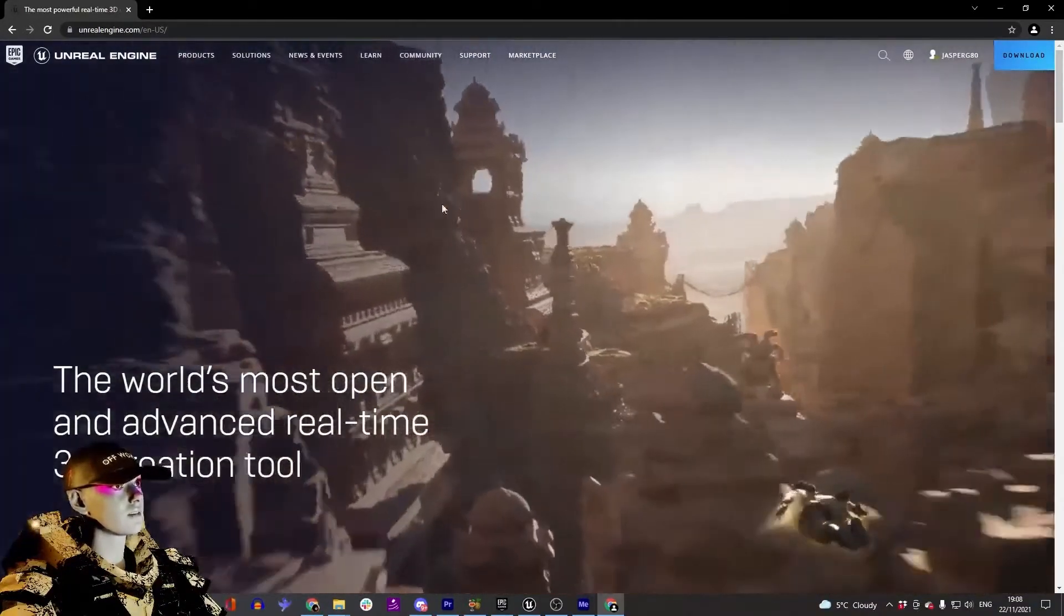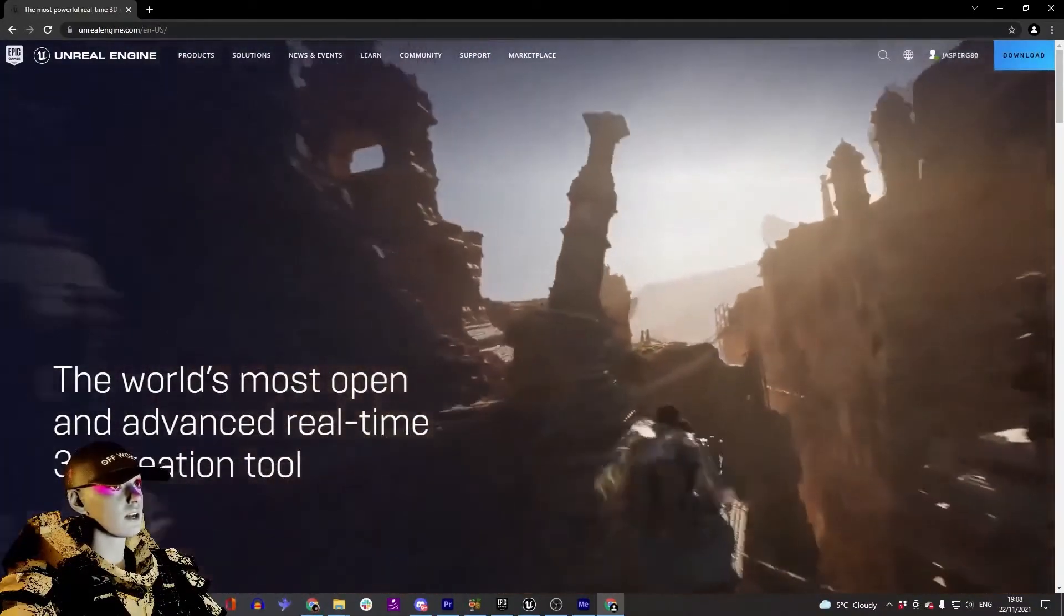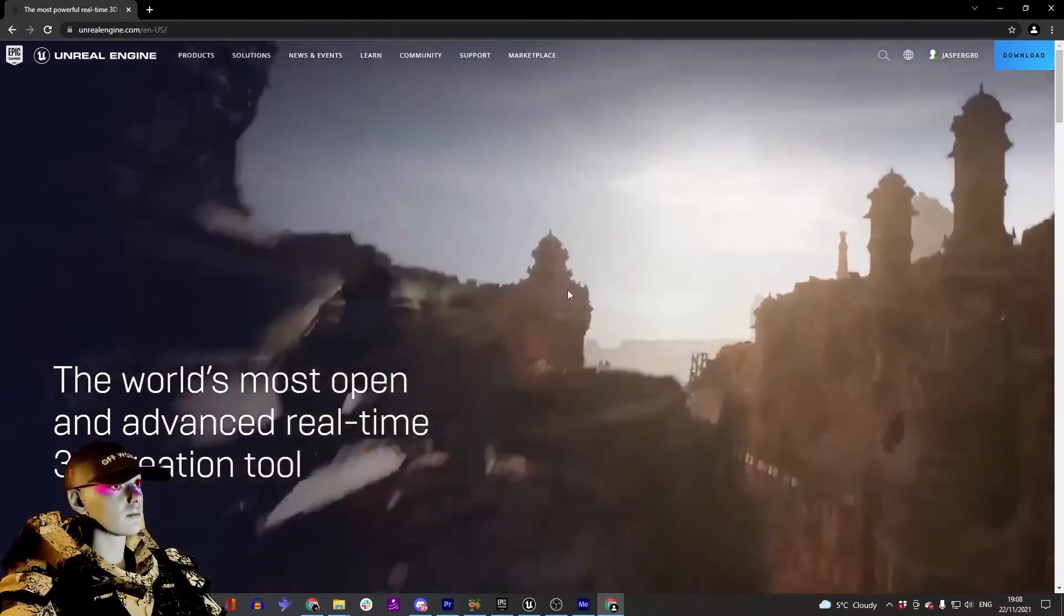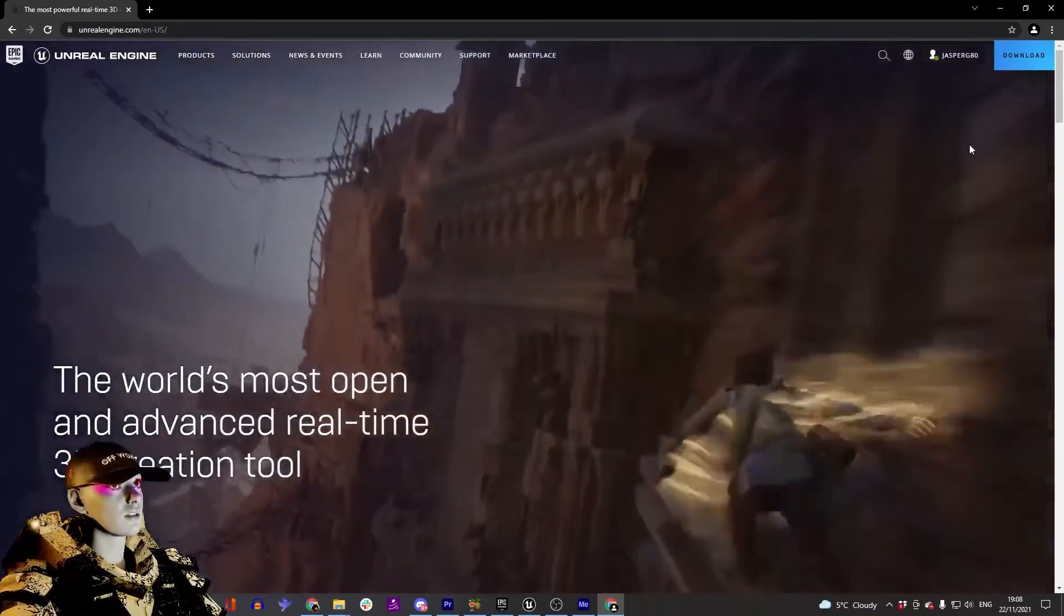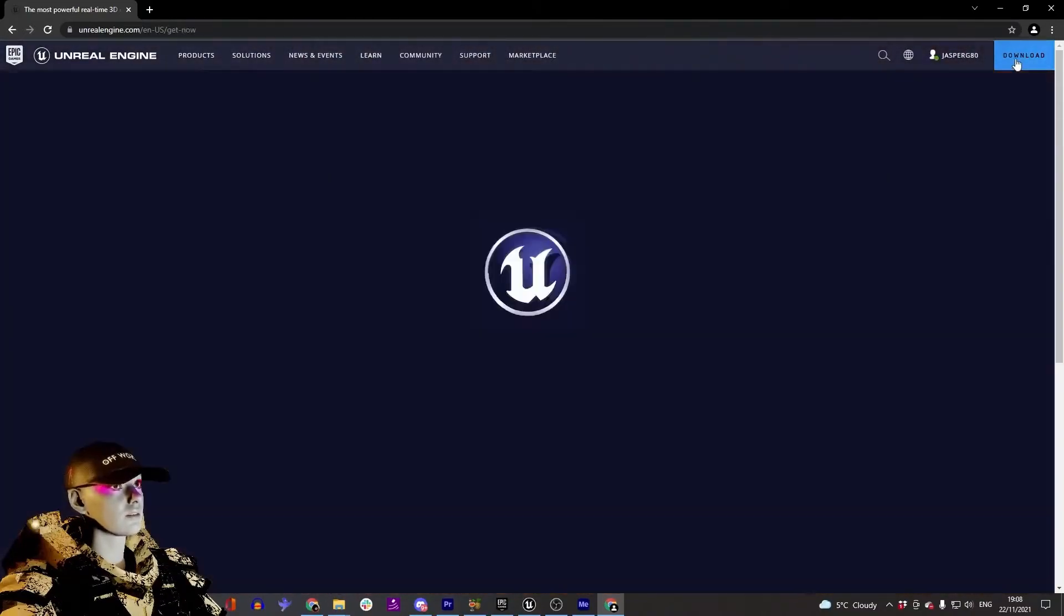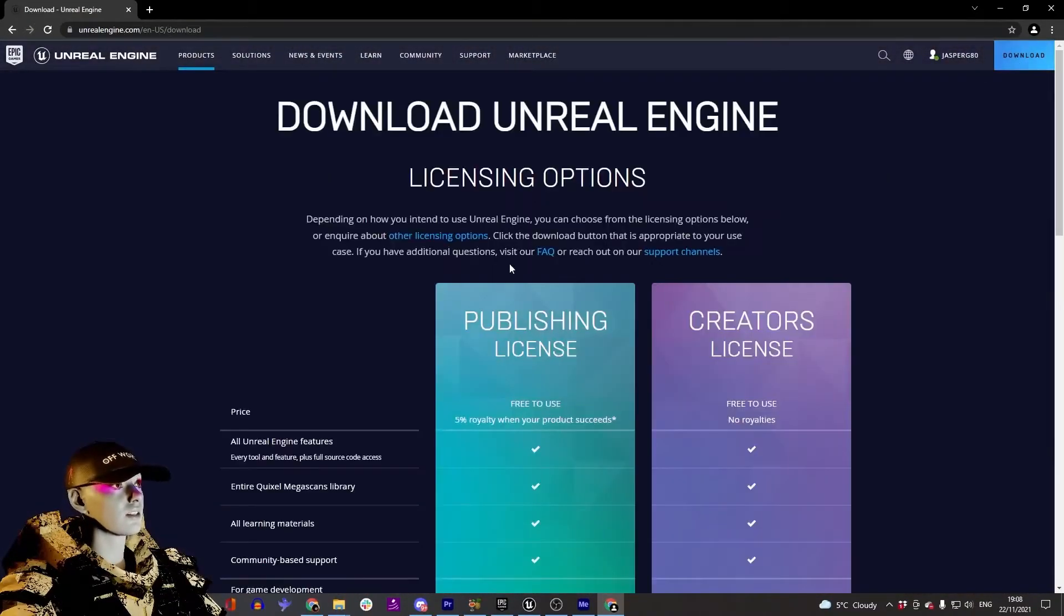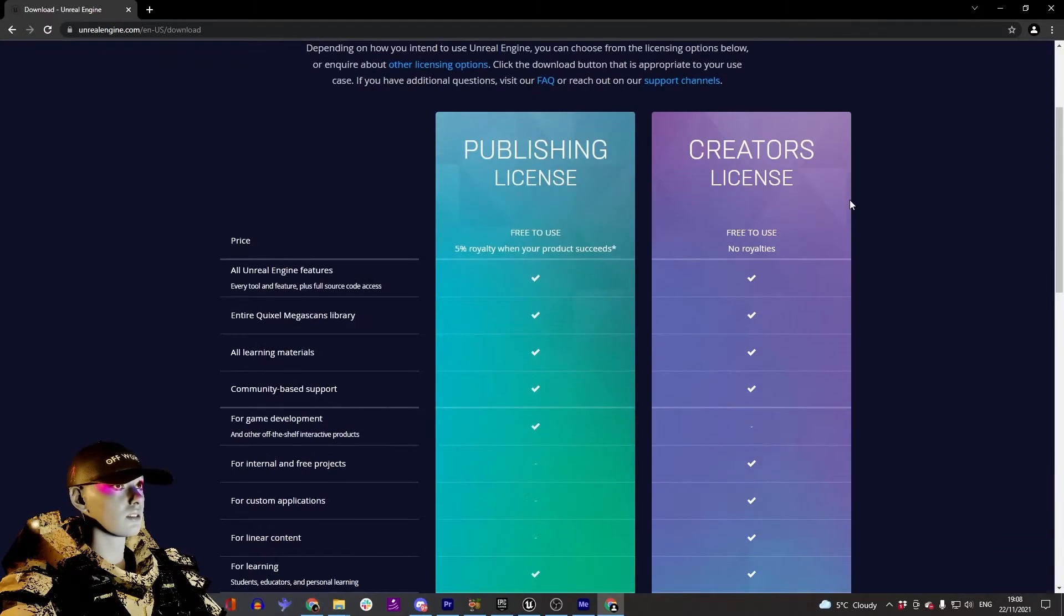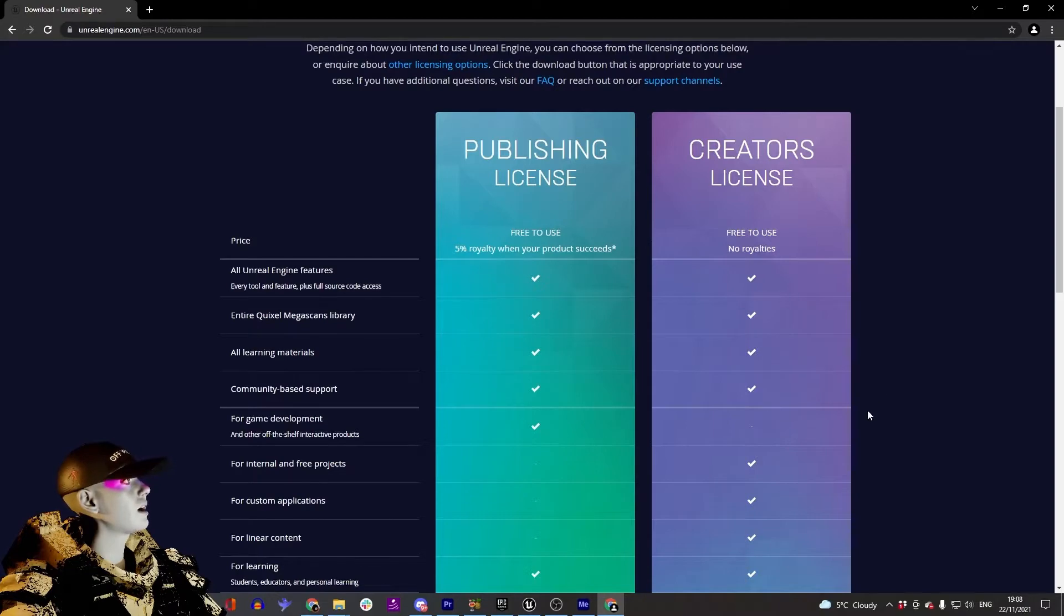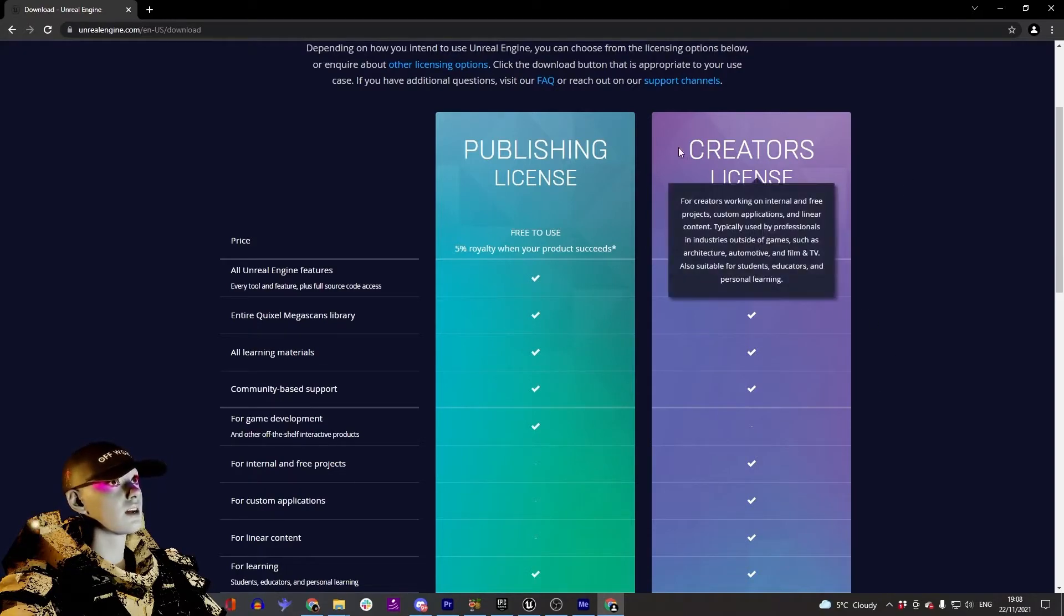After confirming your email and setting up your password, go to download. It will give you these options. If you're just playing around and don't know if you'll be selling something at the end, you can go with the Creators License.